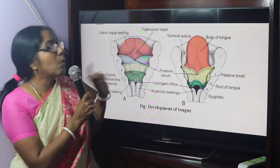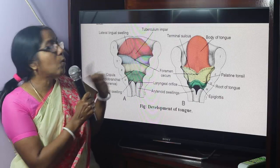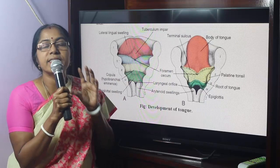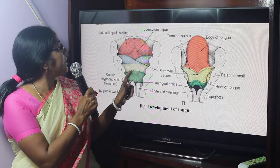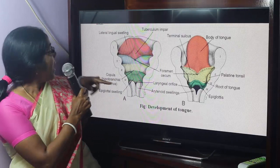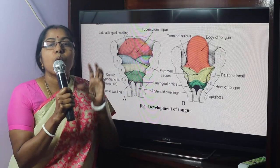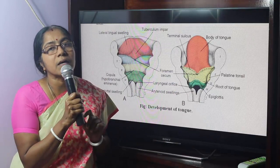The posterior one-third of the tongue develops from the second, third, and fourth pharyngeal arches. A second median lingual swelling is formed, called the copula or hypobranchial eminence. This structure develops into the posterior one-third of the tongue.